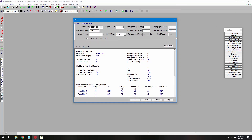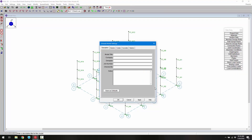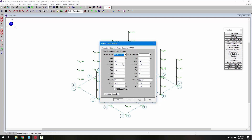Immediately we're presented with the dialogs for the wind load application and the seismic load application. We're not going to make any changes right here, so we can click OK. That will generate the wind and seismic loads on the model. If we wanted to make changes, we can click the seismic tab to change the different provisions parameters of the seismic load and then regenerate that load.